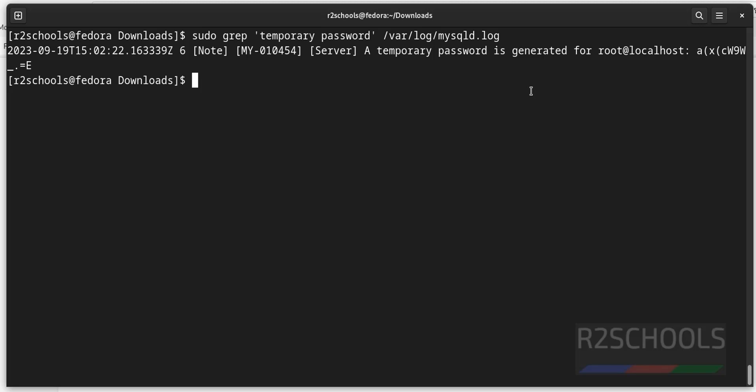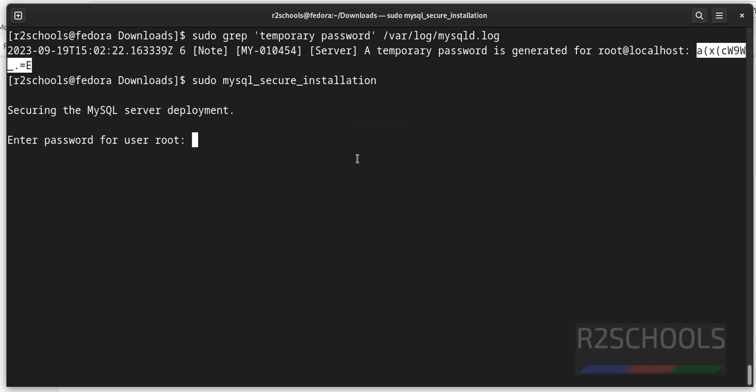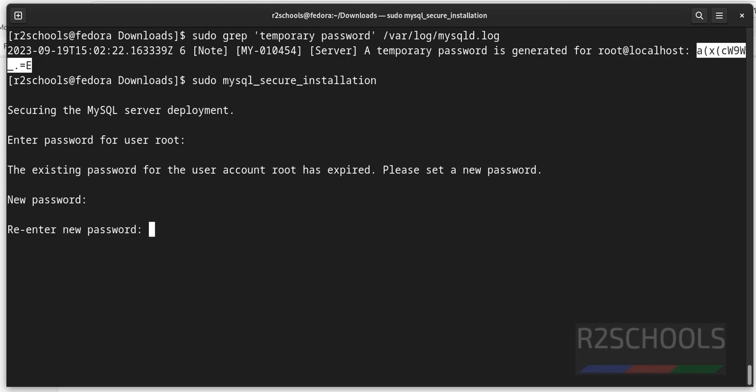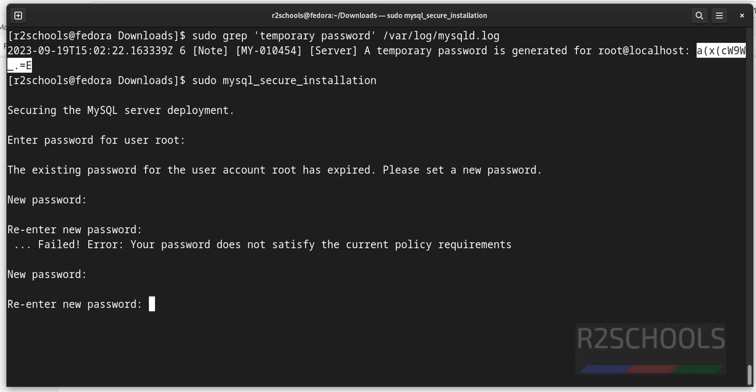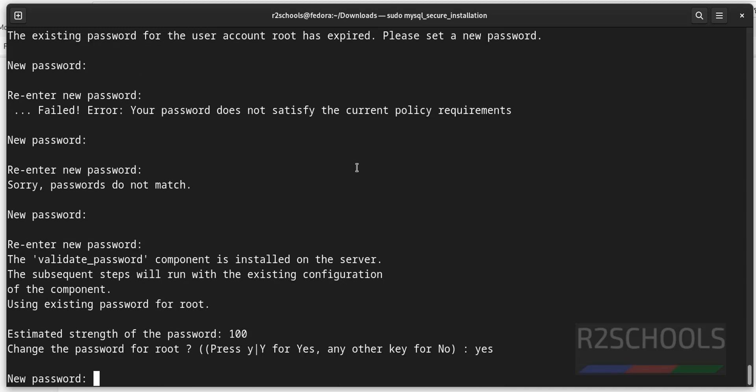Configure mysql server sudo mysql underscore secure underscore installation. Then provide this password. Now, this password may not be same for you. Copy, paste, hit enter. Now provide the new password.